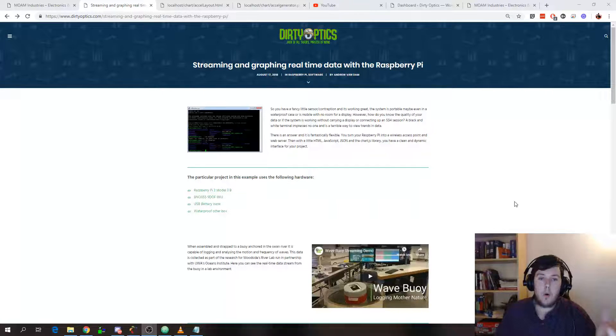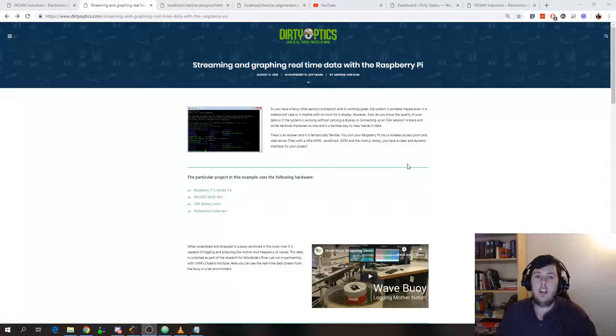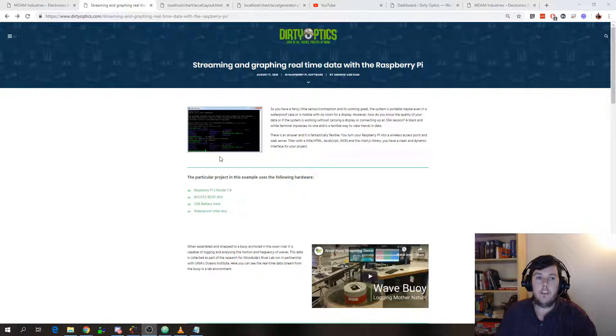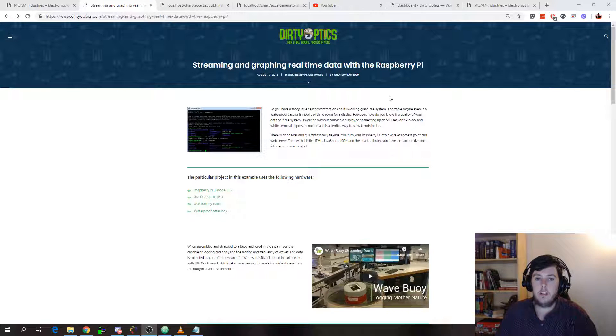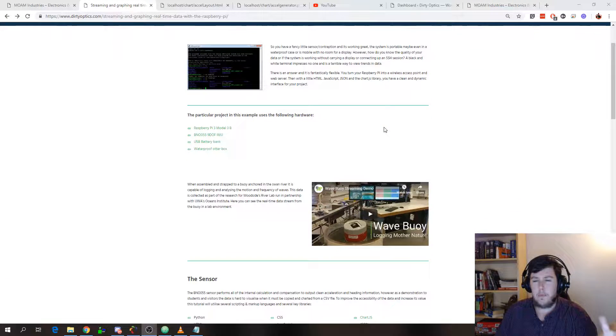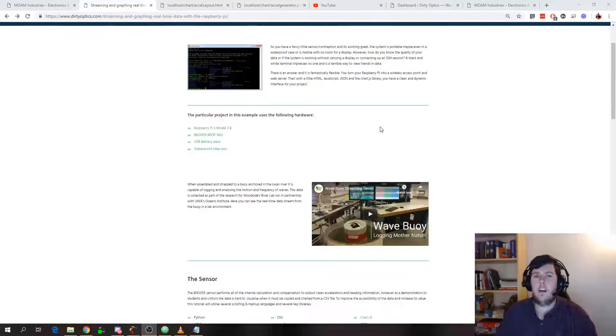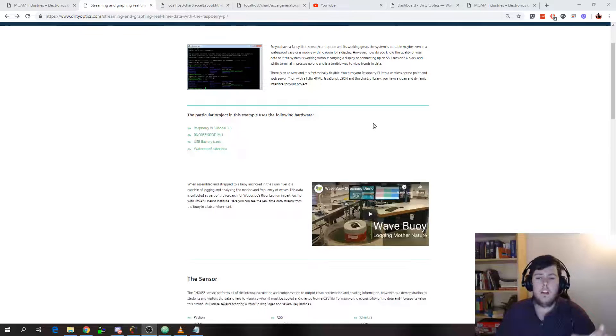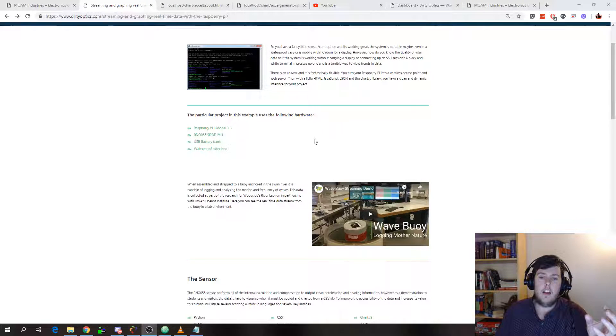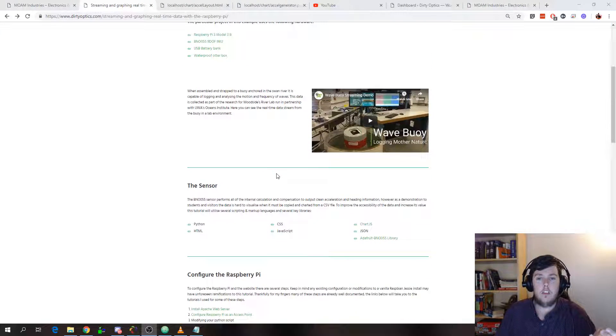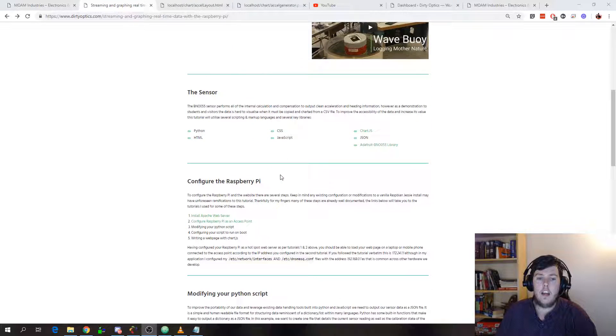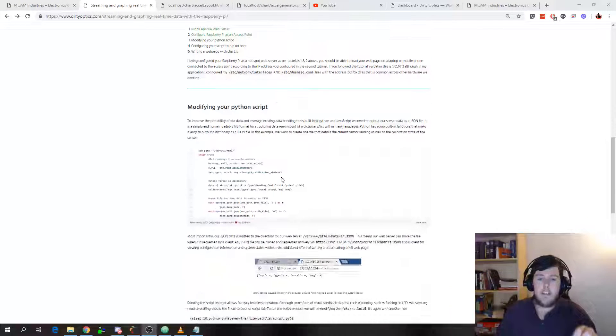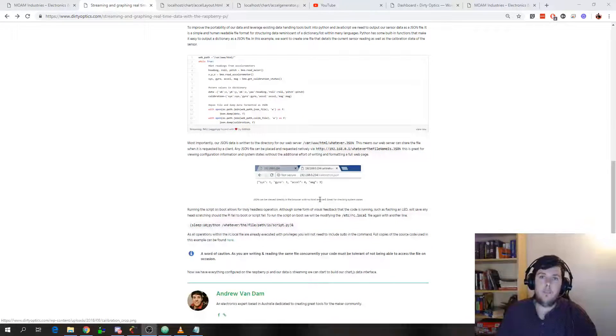The bulk of the setting up the configuration I've already covered on a blog post on dirty optics, that goes through setting up the Raspberry Pi as a Wi-Fi access point and the Python scripts to actually collect the data and write that data into a JSON file.